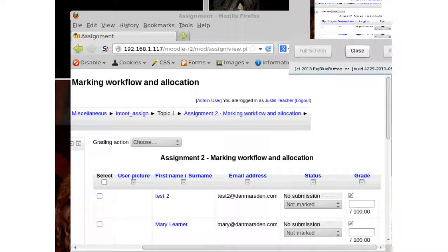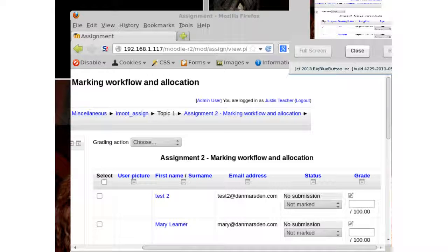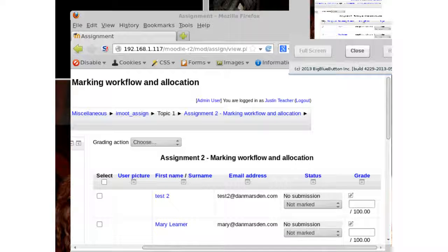The host thanks Dan, noting it's impressive to have presented from home with so many children downstairs. He confirms this is the first he's seen of the feature and it's fantastic. Dan confirms the patch is available for Moodle 2.5 — it was designed for 2.5 but missed the release cycle when it moved a month earlier than planned. It's ready to use on top of 2.5 right now. Thanks to everyone for attending.